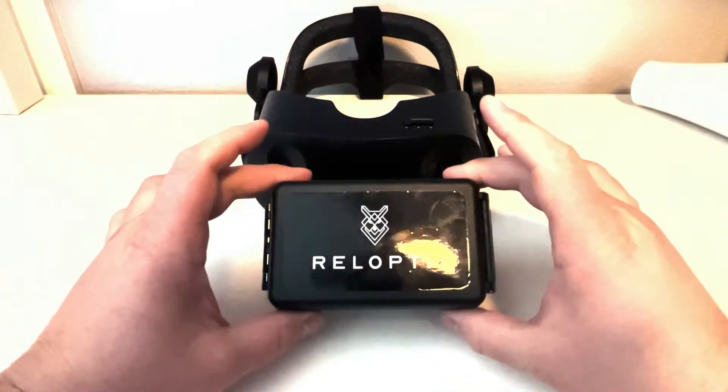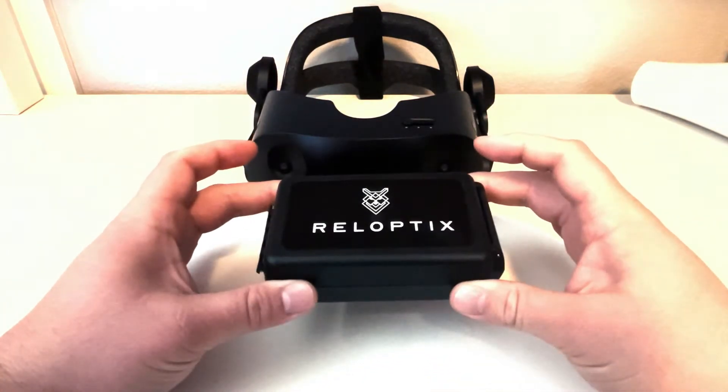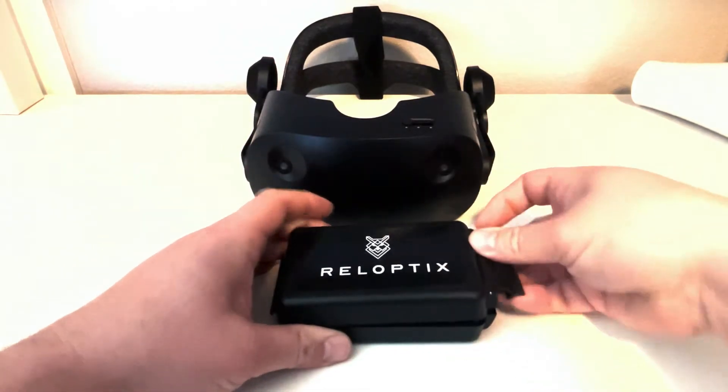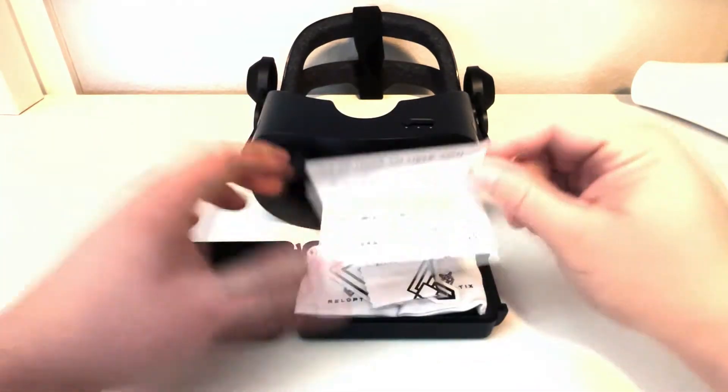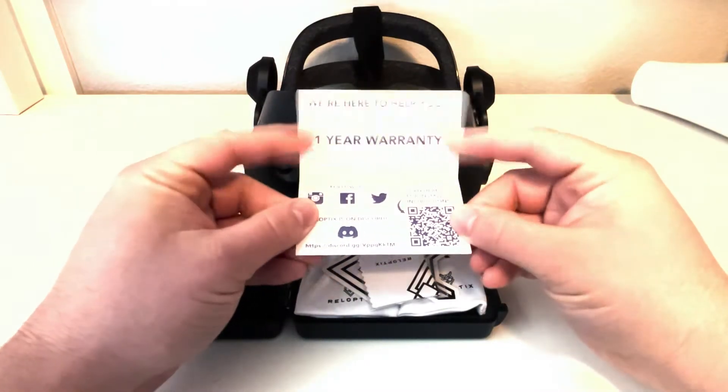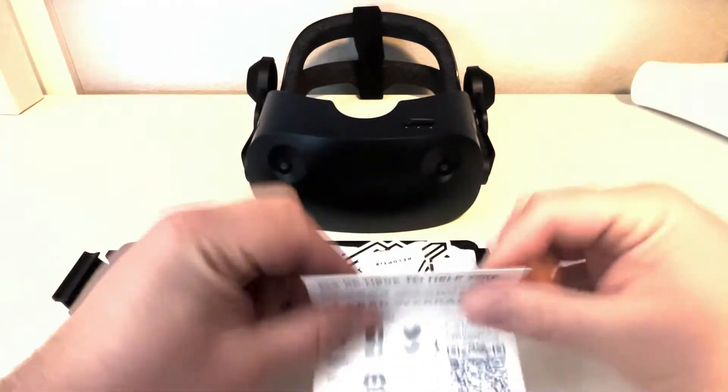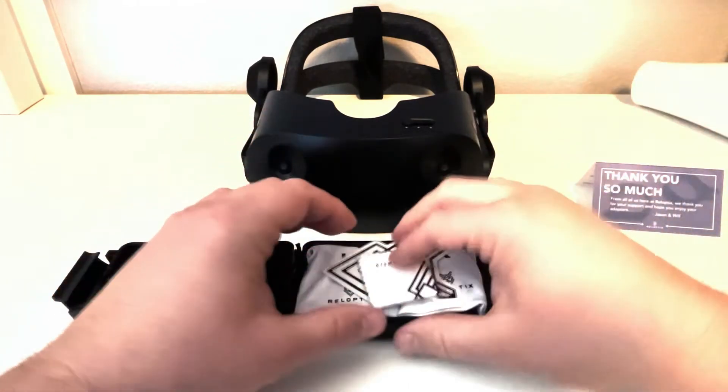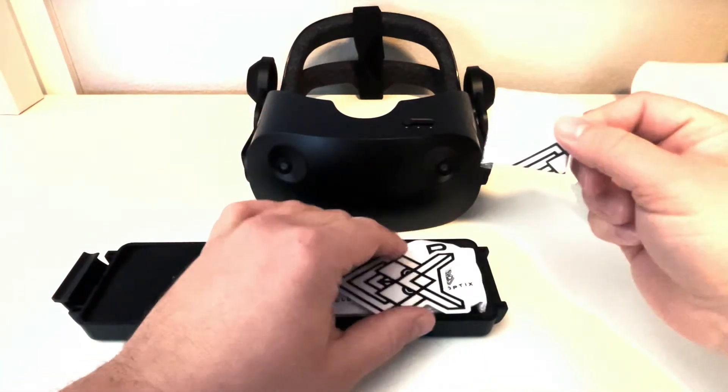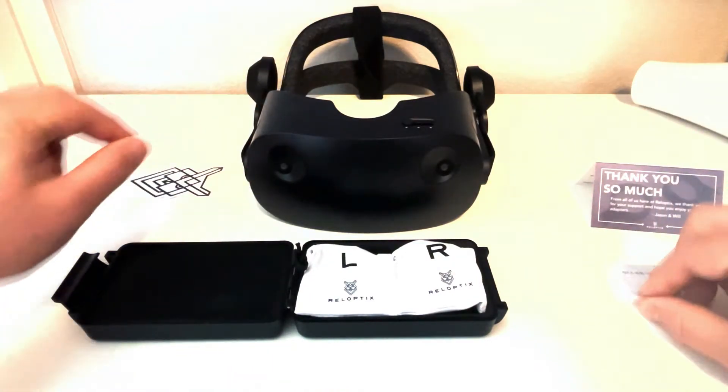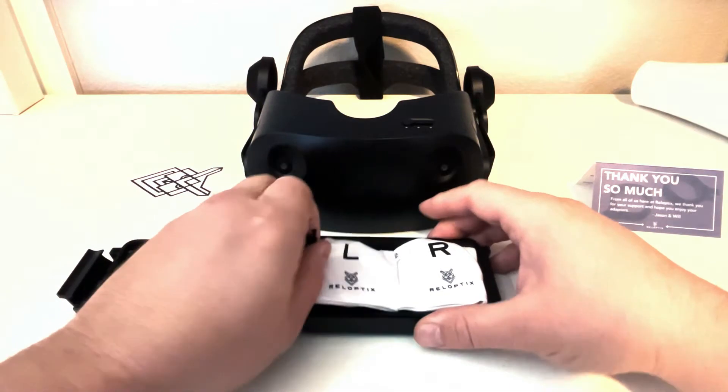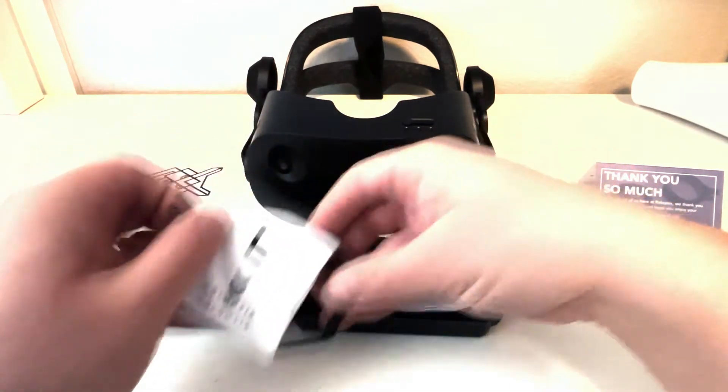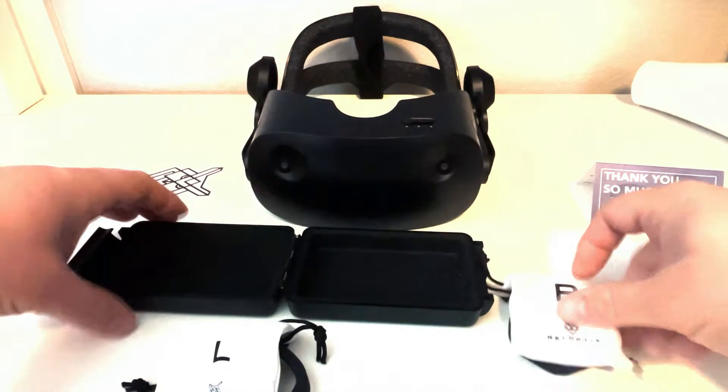First off you'll get our handy-dandy hard box here which everyone's so fond of. Pop that guy open. You get your install card which is probably what brought you to here in the first place, so you're already ahead of the curve. A little microfiber cloth and you have your left and right inserts here.